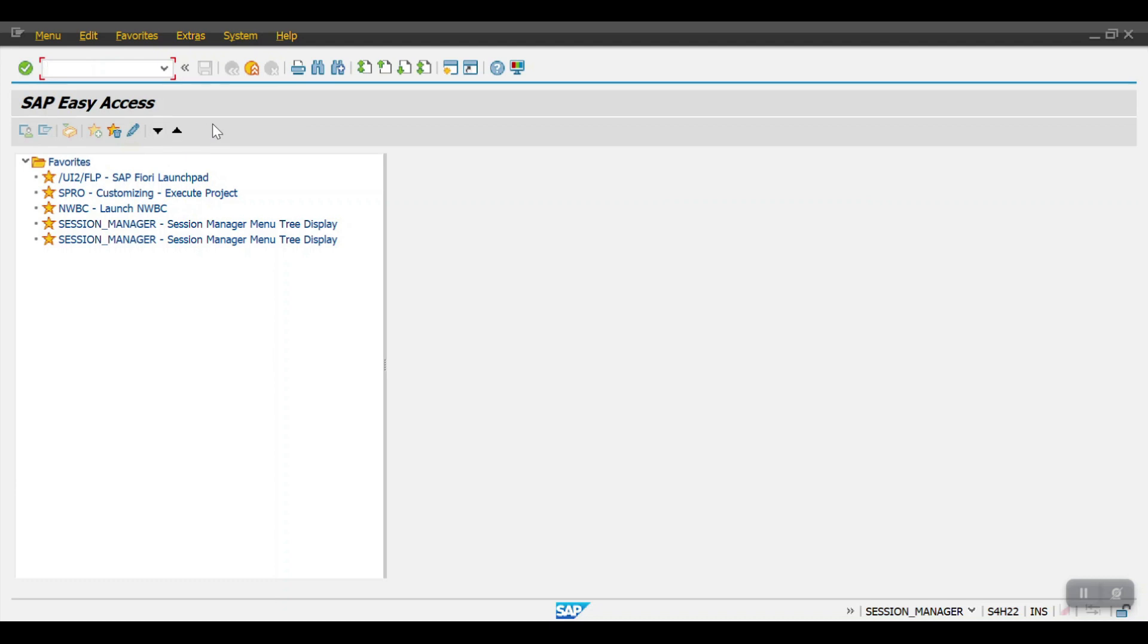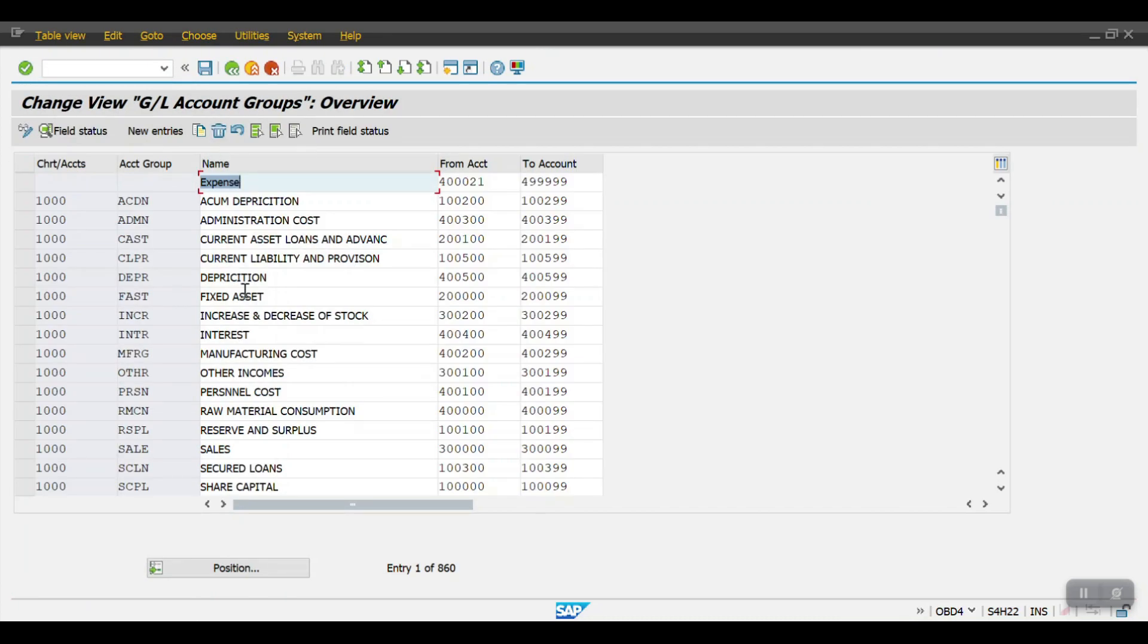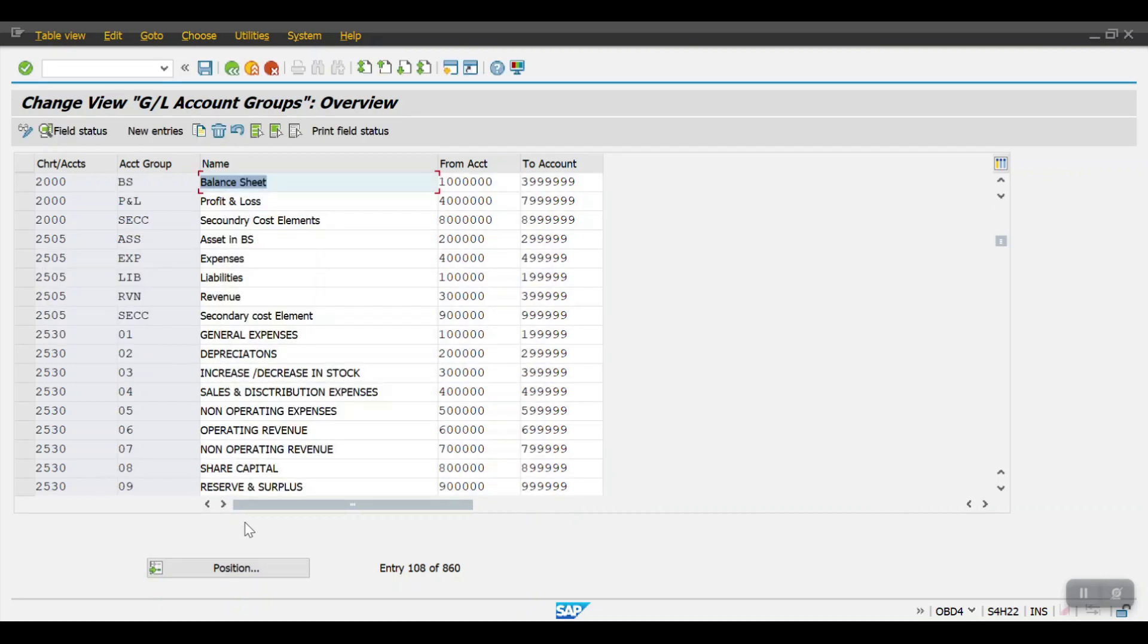Okay, to create the account groups in SAP we need to access the transaction code OBD4. So here we will be defining the account groups against our chart of accounts.